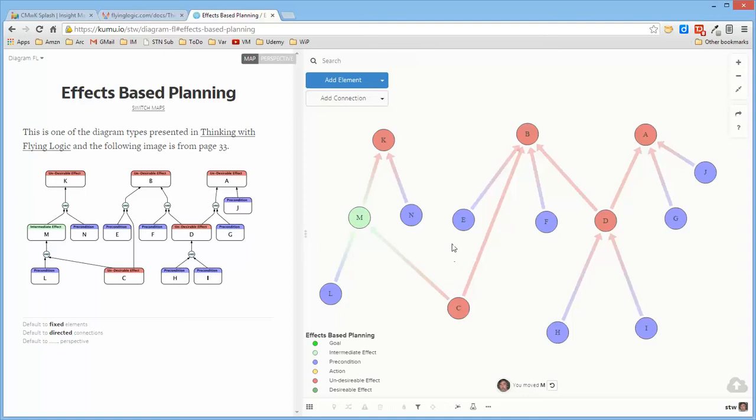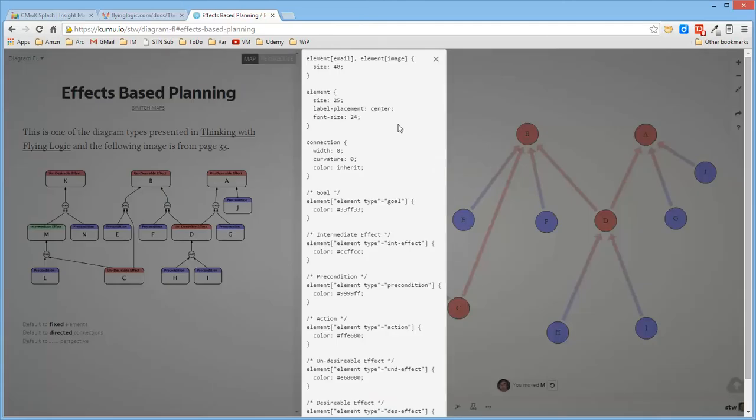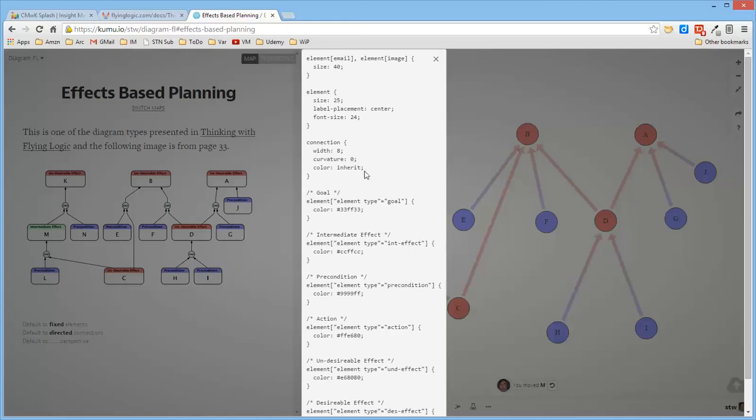Once I define the types, you can use Alt-S to look at the entire perspective that's defined for this particular map. I just changed the element size and put the labels in the center and changed the font size, and I made the connections straight, and I inherited the color because I just thought it would be nice to see the transition in the connection color from source to destination, and then I defined the types.